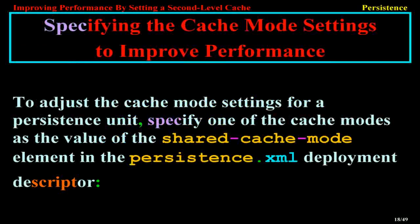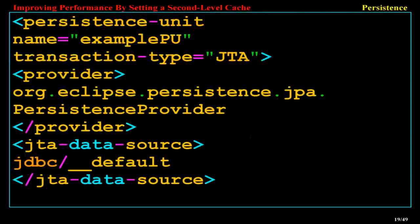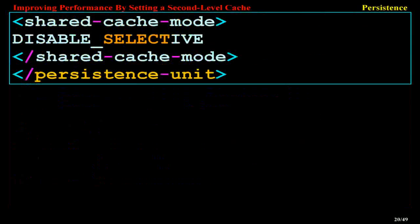Specifying the Cache Mode Settings to Improve Performance. To adjust the cache mode settings for a persistence unit, specify one of the cache modes as the value of the shared-cache-mode element in the persistence.xml deployment descriptor. For example: <persistence-unit name="ExamplePU" transaction-type="JTA"> <provider>org.eclipse.persistence.jpa.PersistenceProvider</provider> <jta-data-source>jdbc/default</jta-data-source> <shared-cache-mode>DISABLE_SELECTIVE</shared-cache-mode> </persistence-unit>.